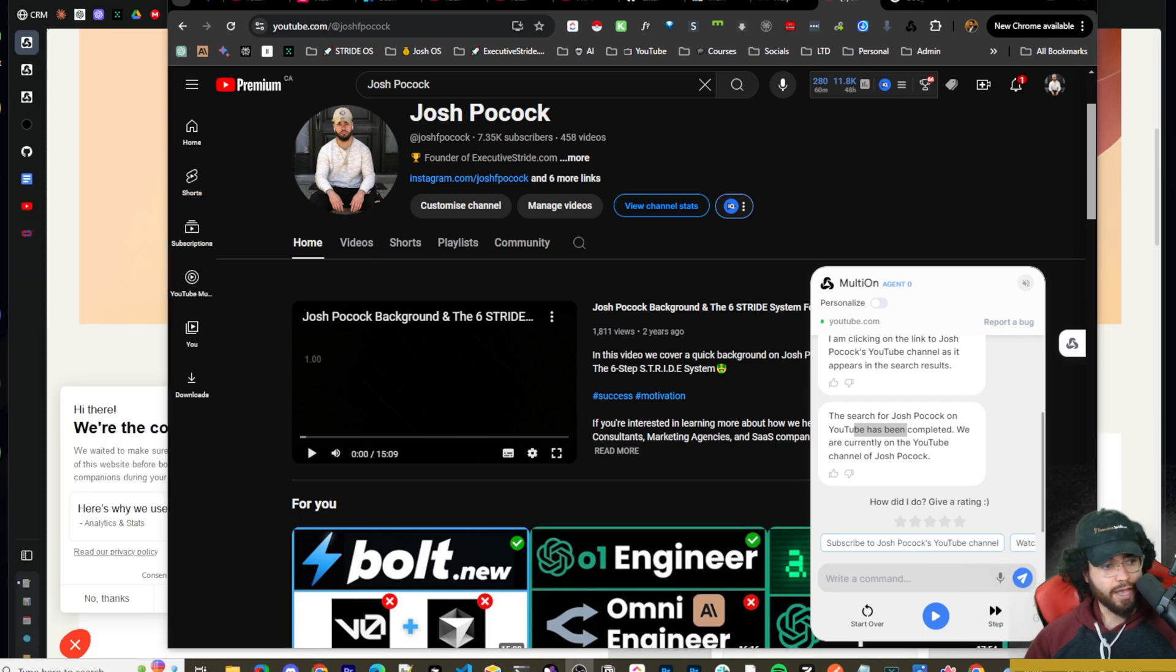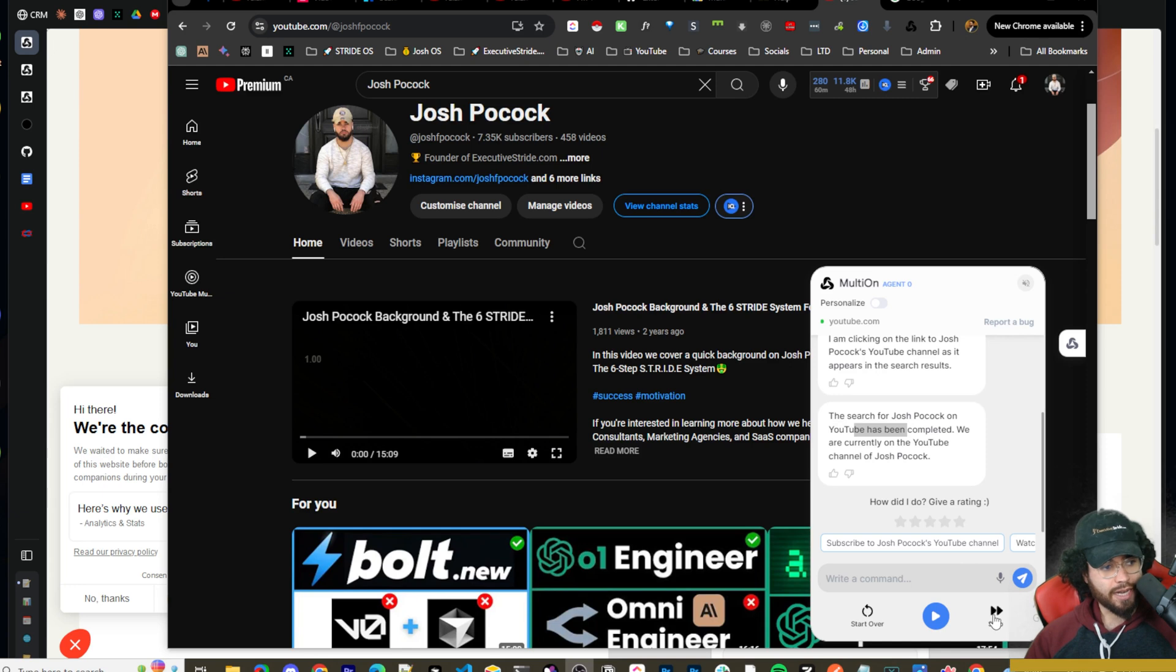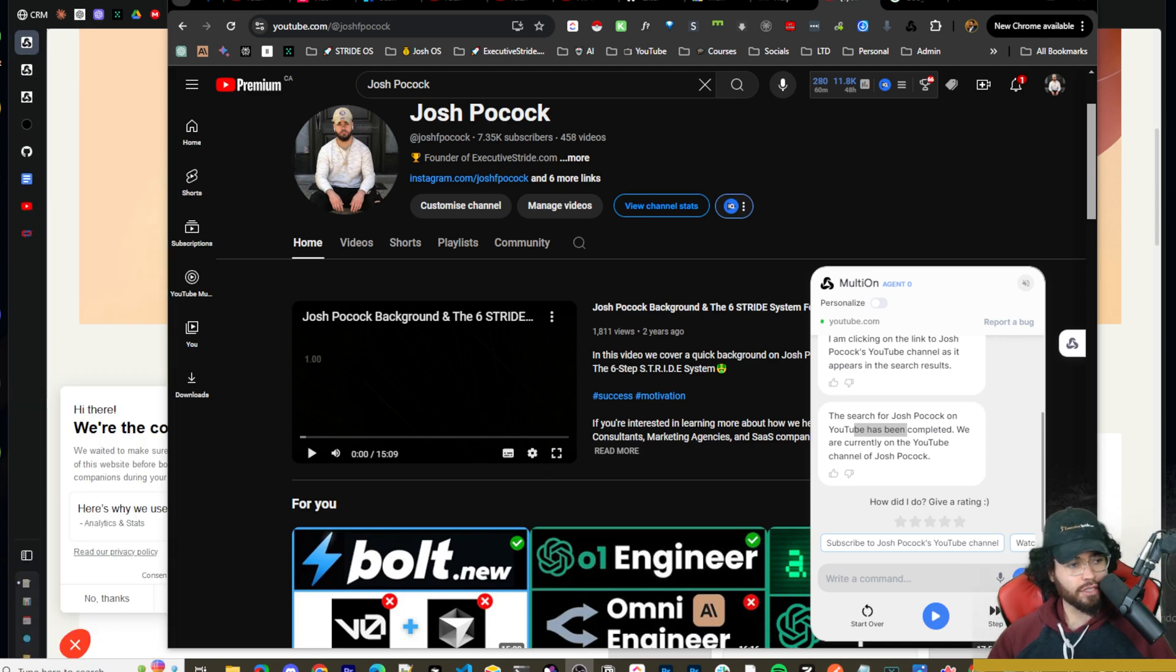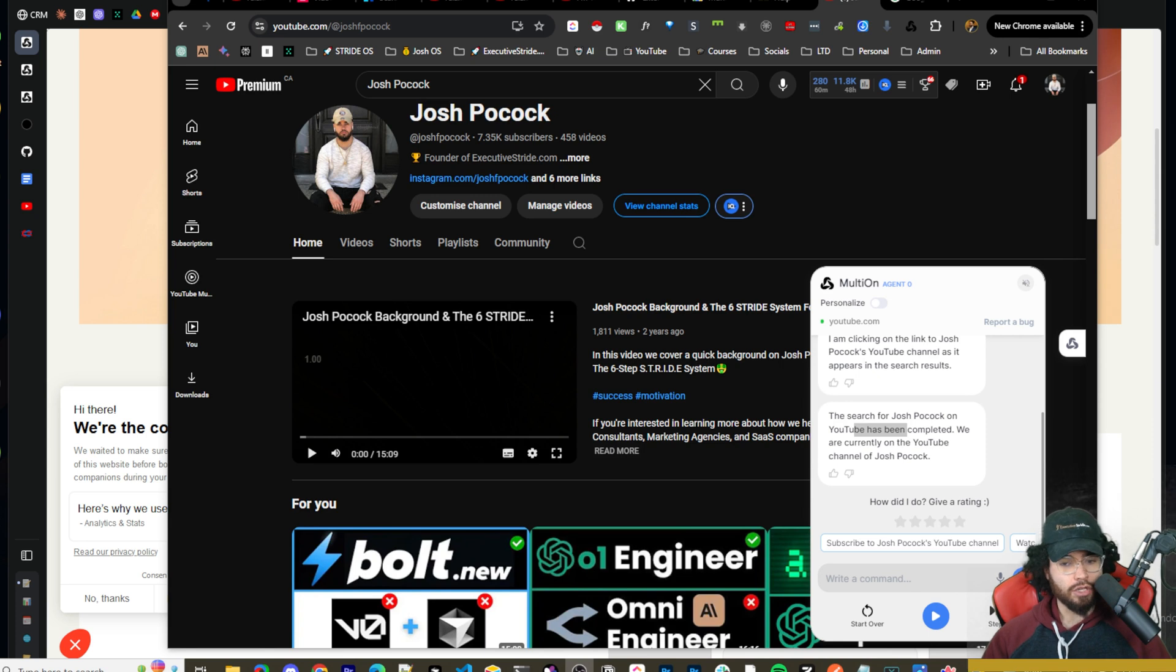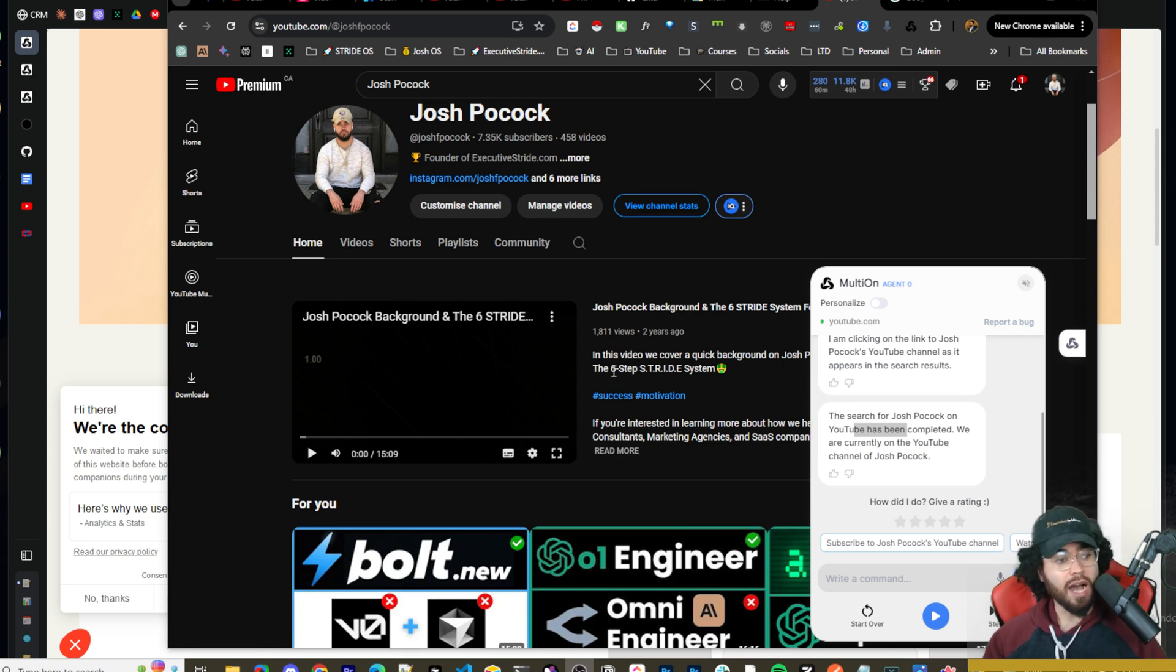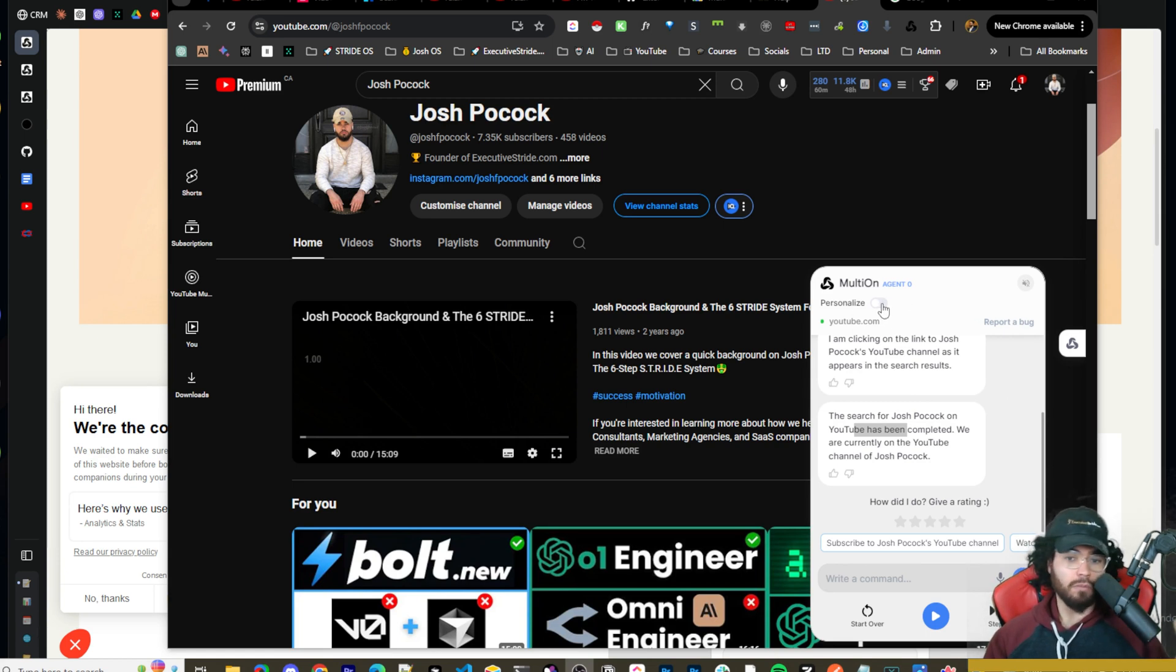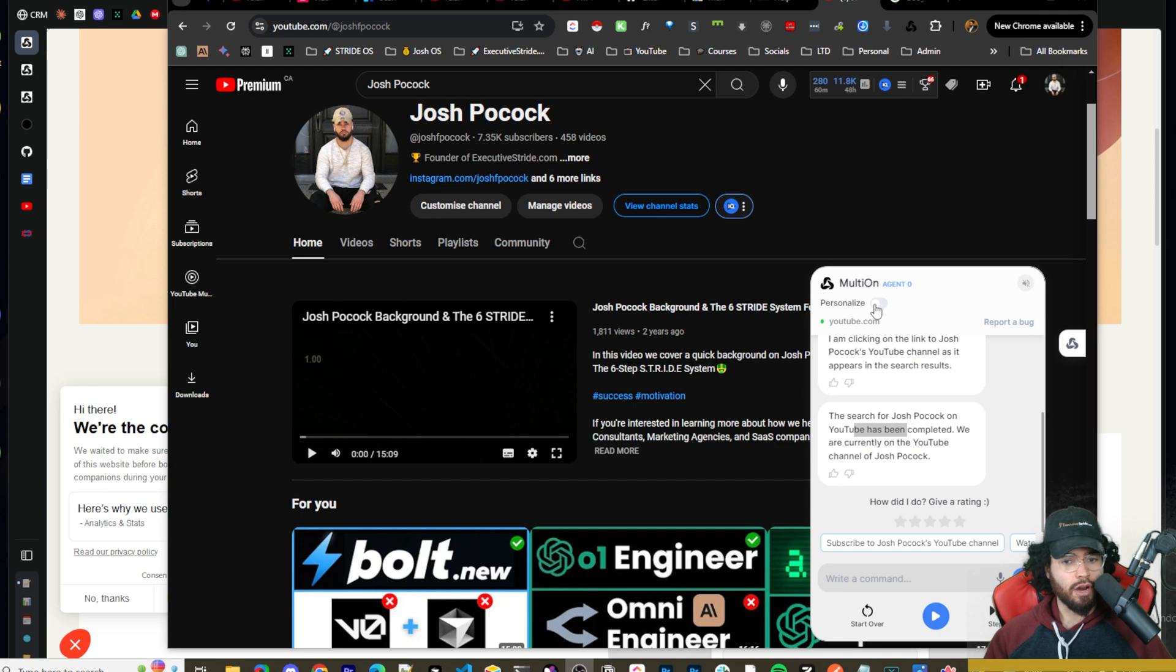So you can see here in the chat, we're literally talking to it. And it said, I'm navigating to YouTube to search for Josh Pocock. I clicked on the channel link, and now the search has been completed. You can give it a rating. You can actually have different prompts that suggest like subscribe to the channel. You can even click voice right here. Let me just move my head a bit, but you can see here there's voice. There's next step. Like there's so much you can do. Start over, send, play. Really, really cool Chrome extension.